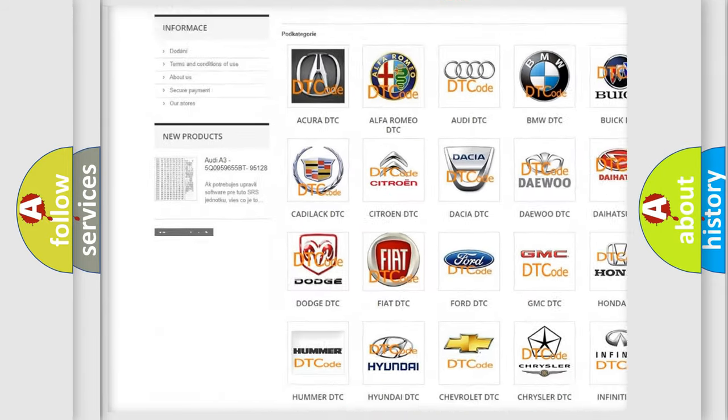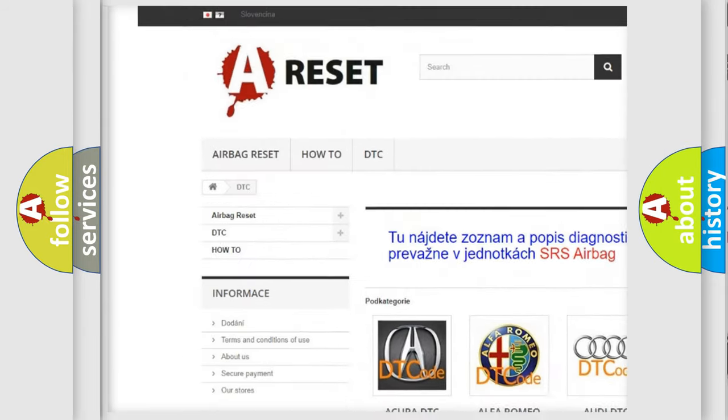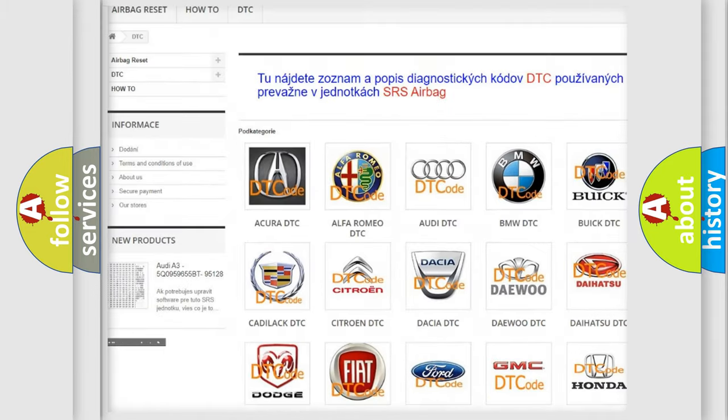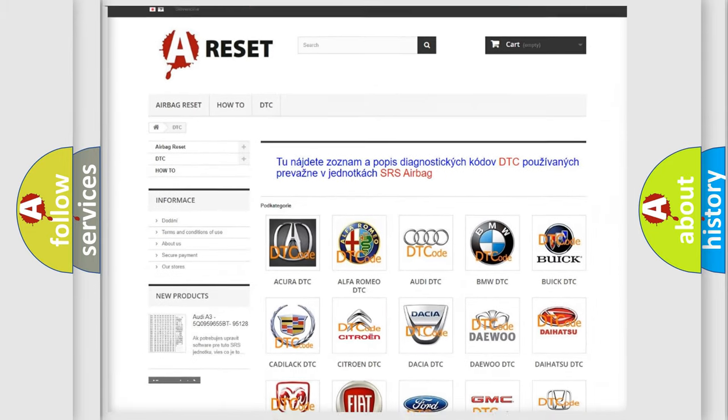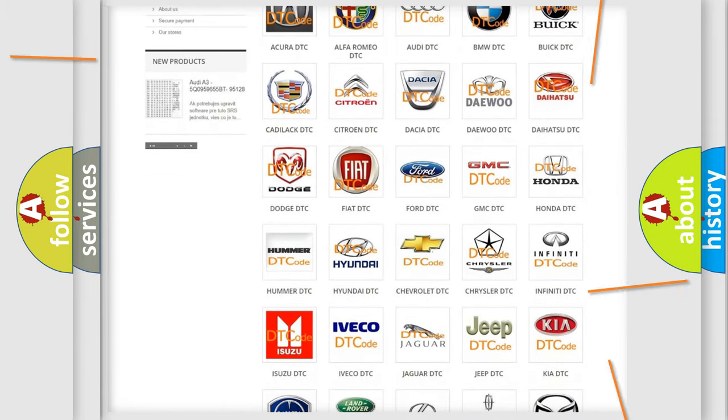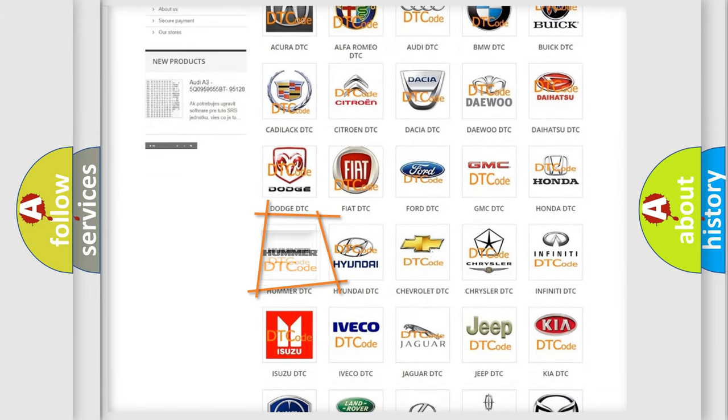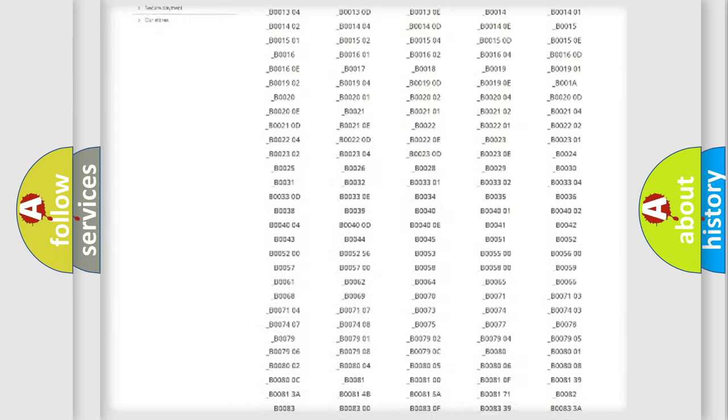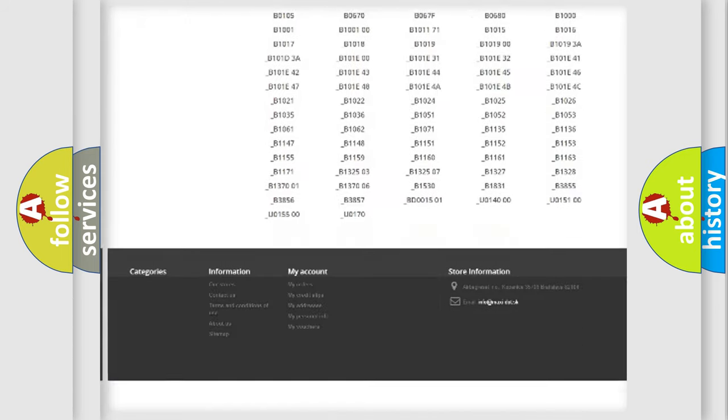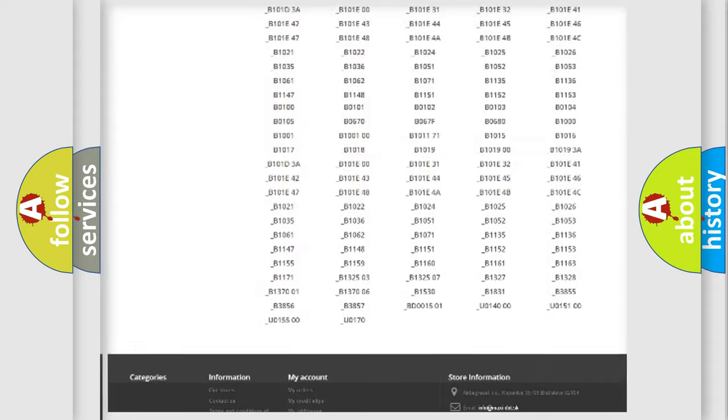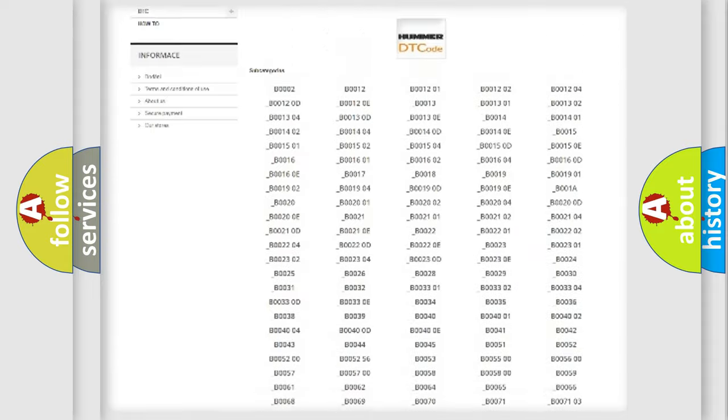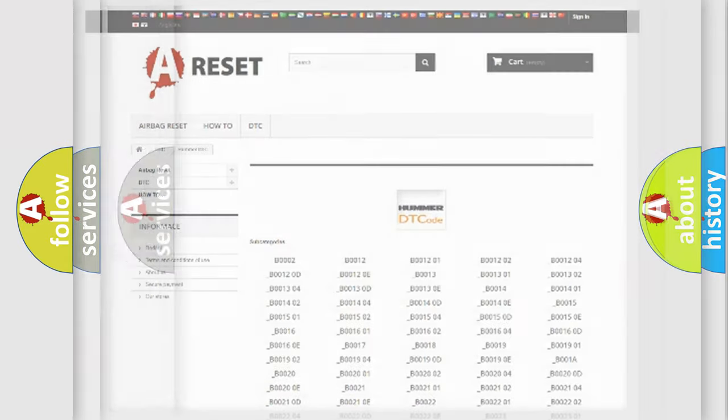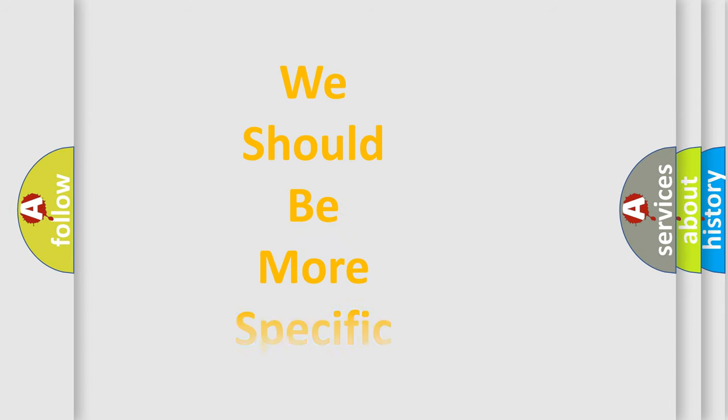Our website airbagreset.sk produces useful videos for you. You do not have to go through the OBD2 protocol anymore to know how to troubleshoot any car breakdown. You will find all the diagnostic codes that can be diagnosed in ECOMA vehicles. Also many other useful things.